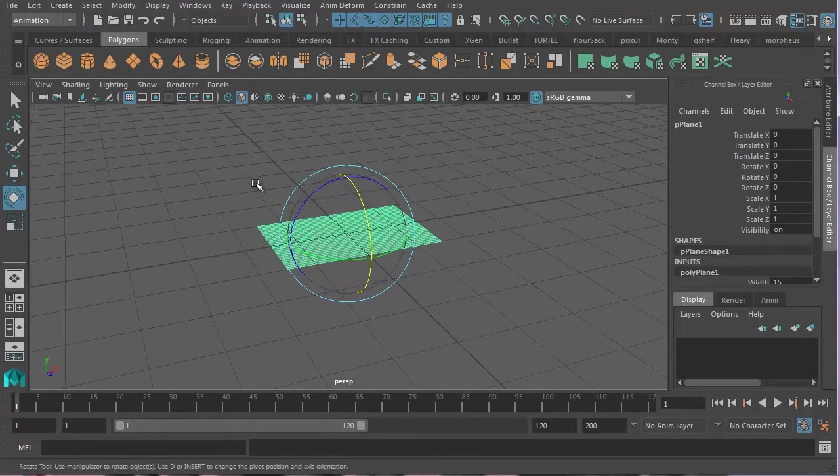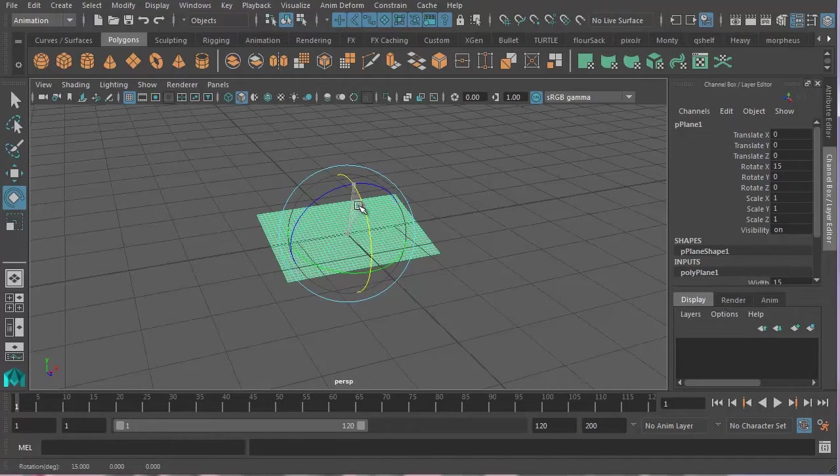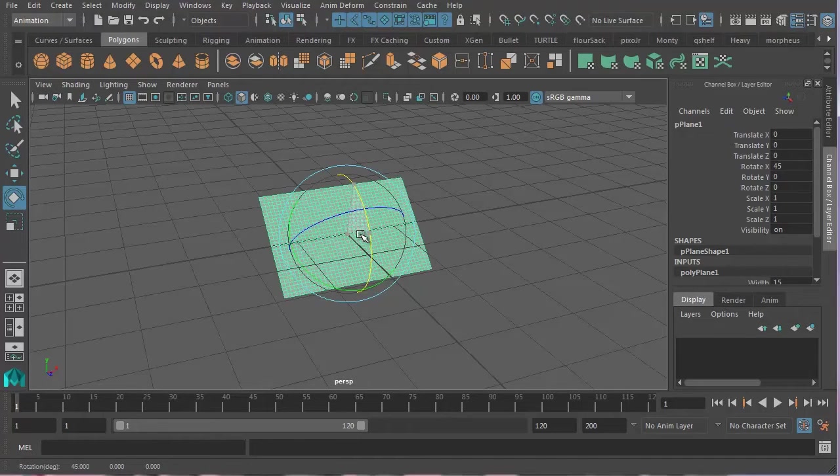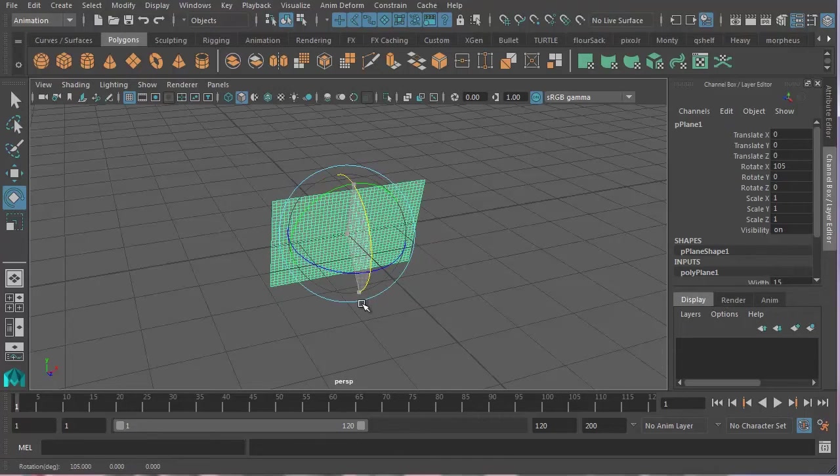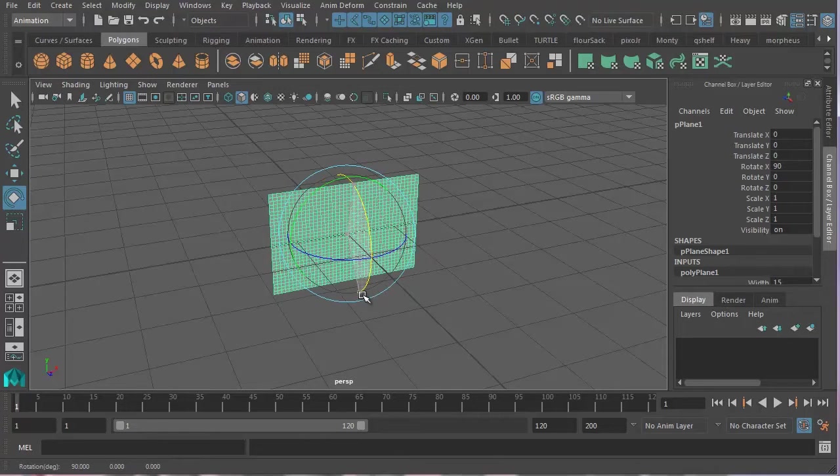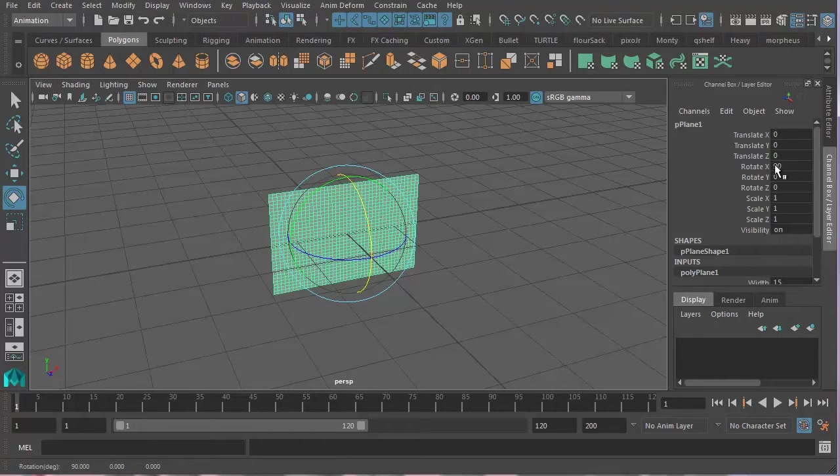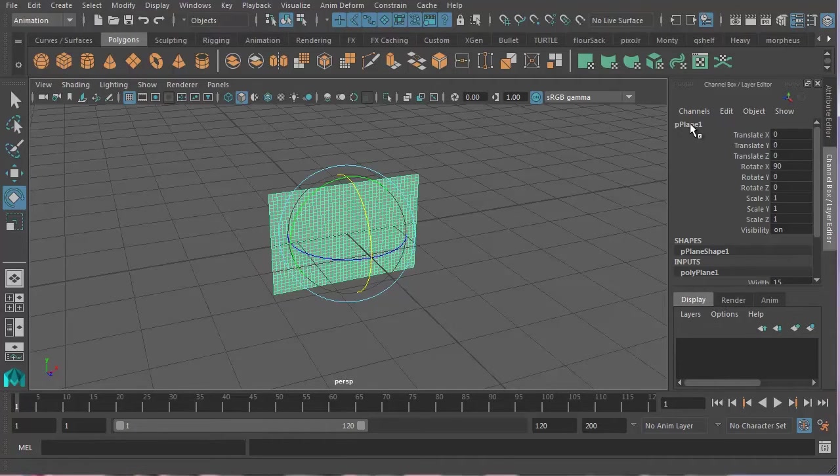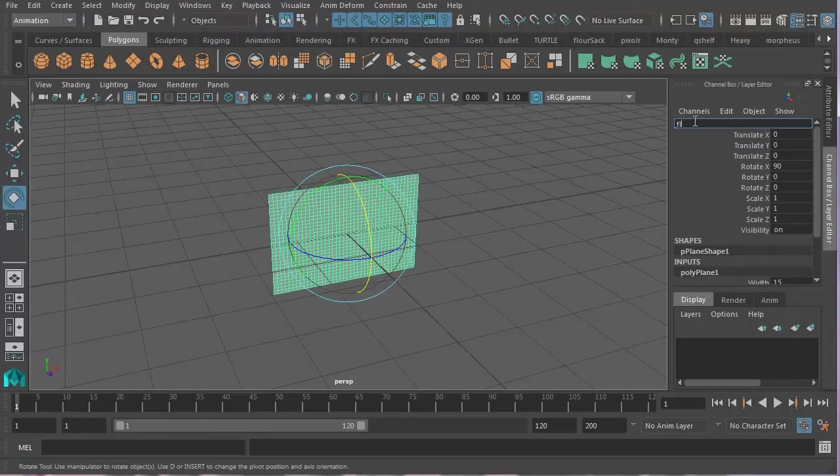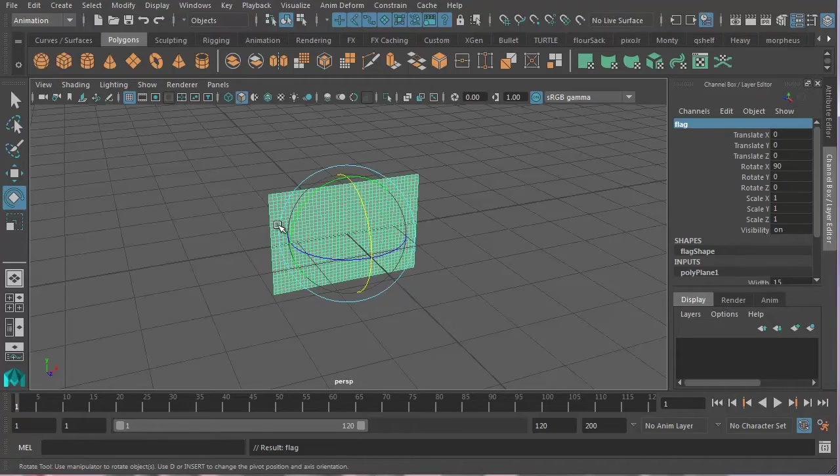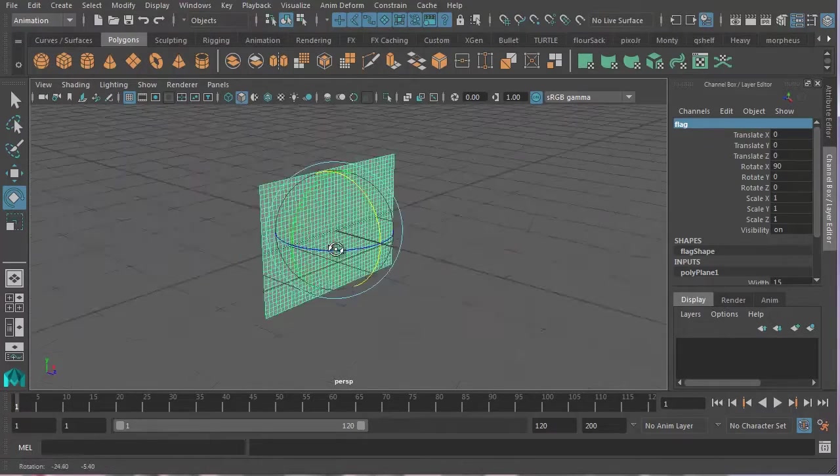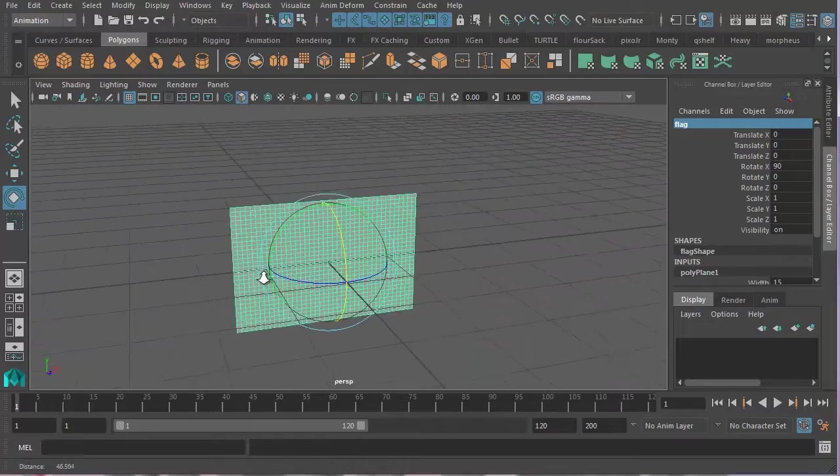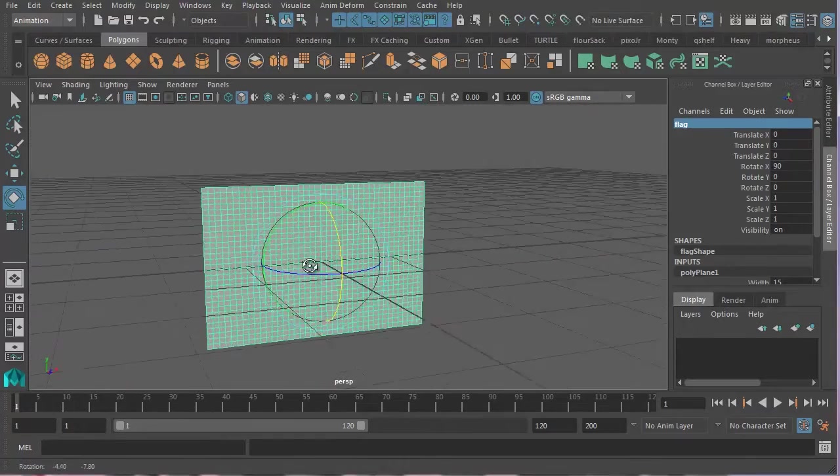So that when I rotate it, it now rotates at a perfect 90 degree angle. And here, instead of this thing being called p-plane 1, I'm just going to call it flag. So give it a nice, a proper name. And then, so I'm just going to leave it there for now.